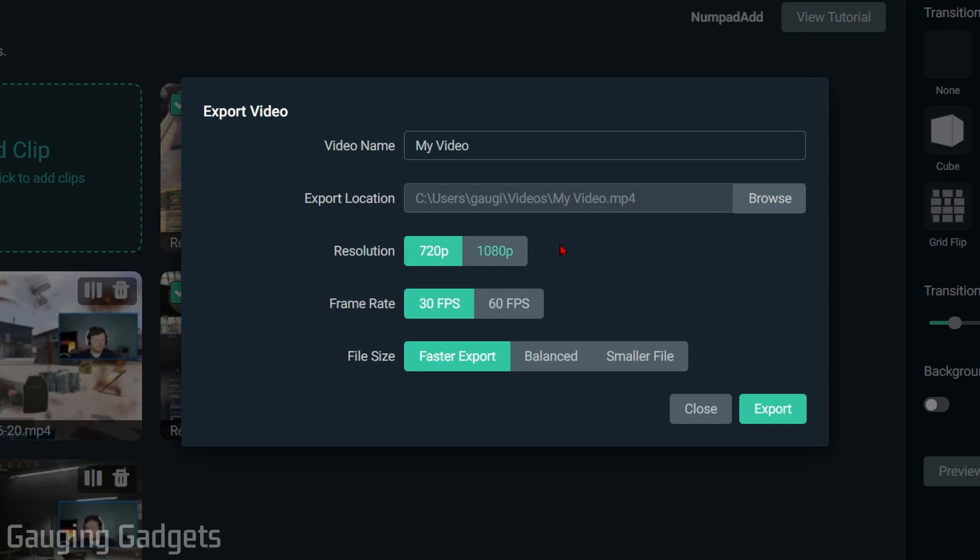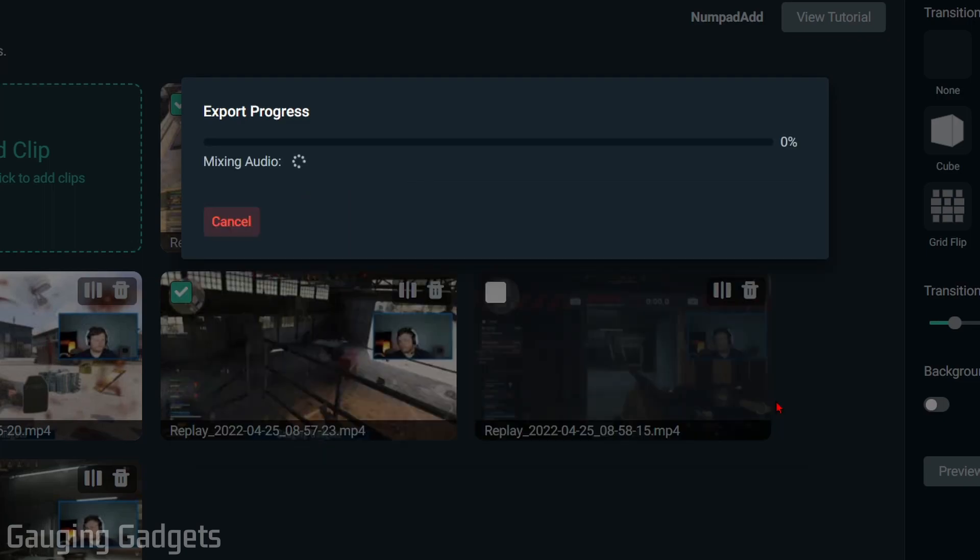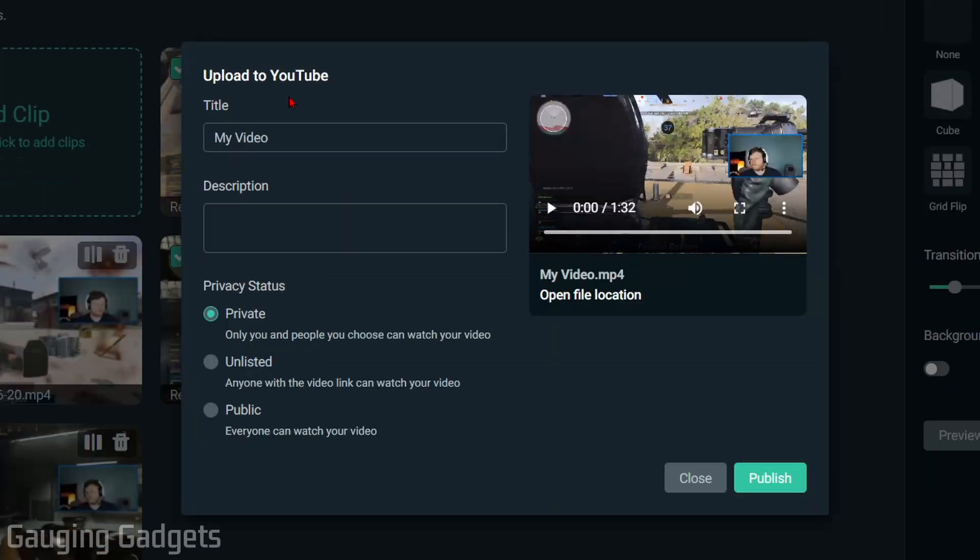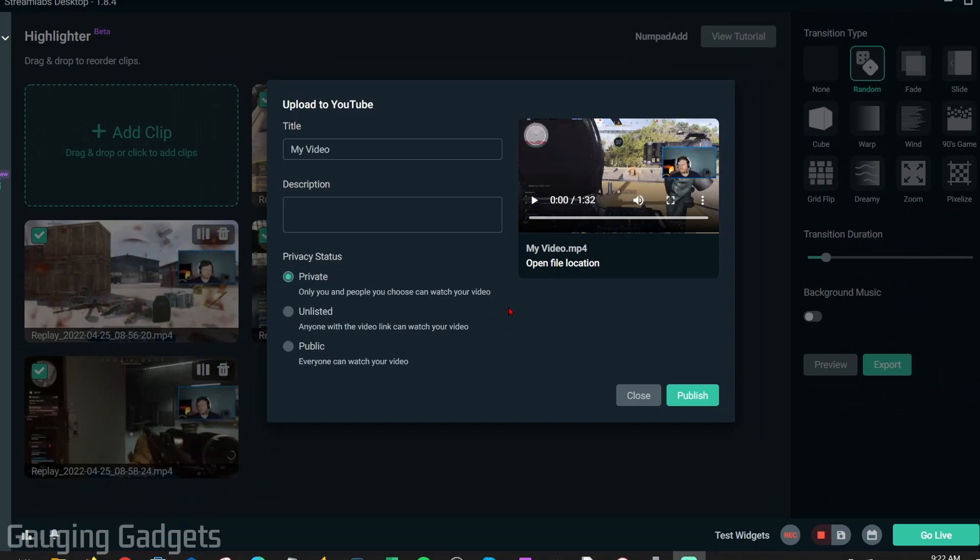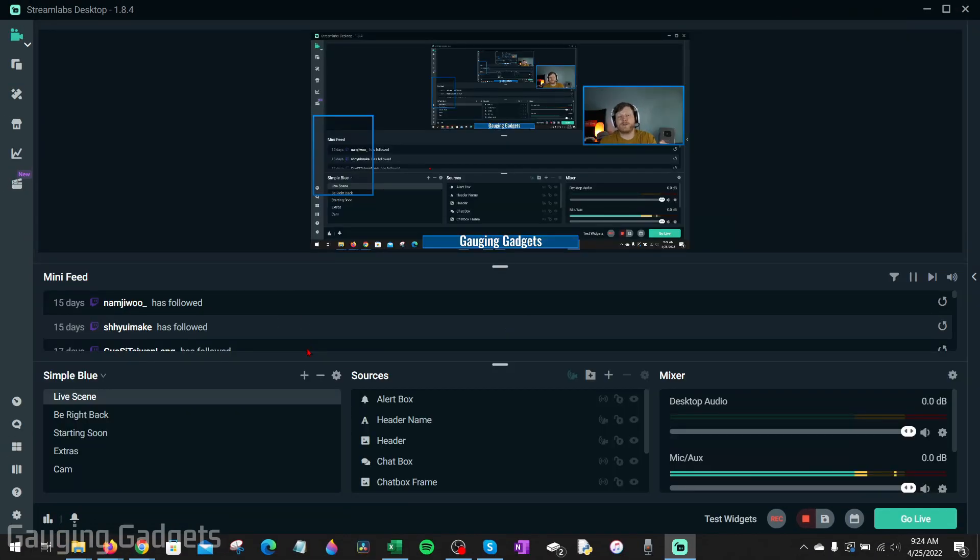Then you can name it, you can select the save location, and you can configure the resolution and frame rate, which is really cool. Once you select export, it'll begin the export process and you can even upload it directly to YouTube, so you don't need to download it then upload it - Streamlabs desktop will upload it directly there. That was the replay buffer and highlighter section of Streamlabs desktop.